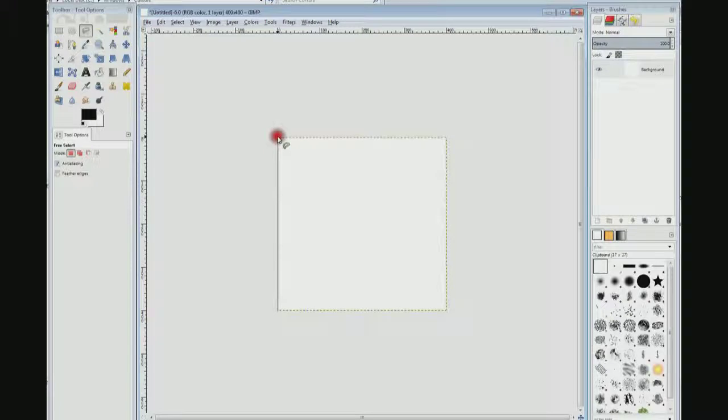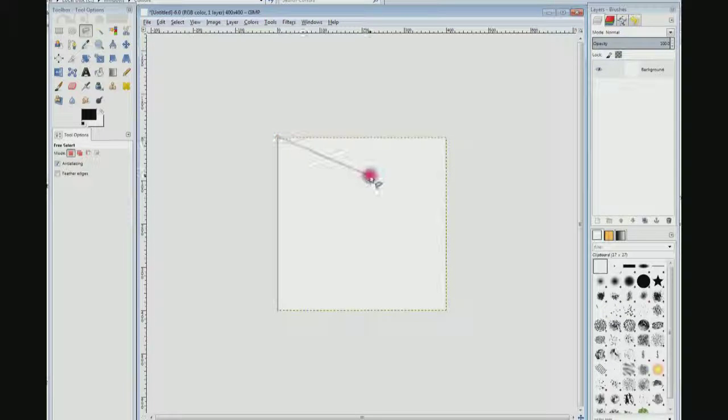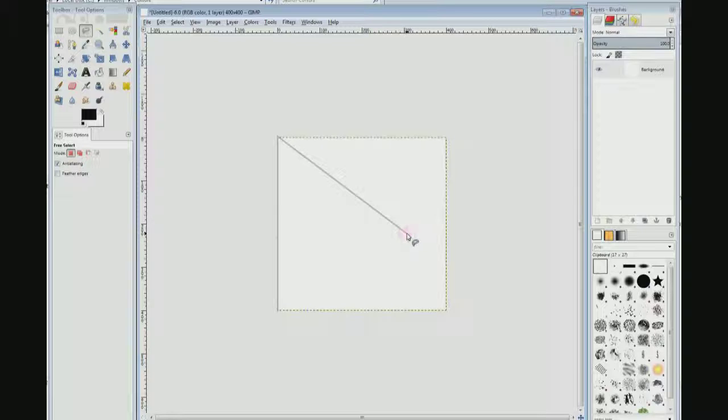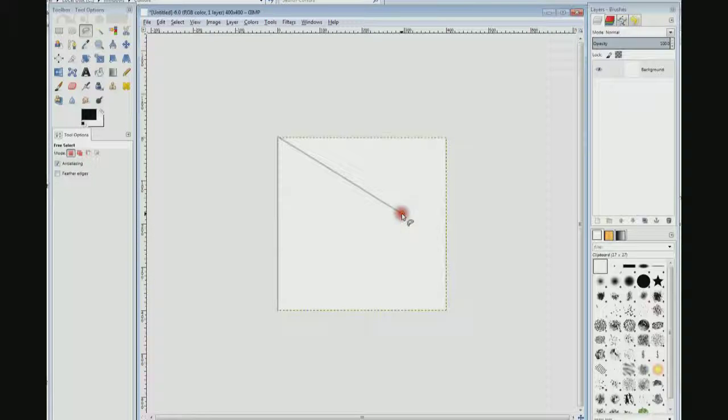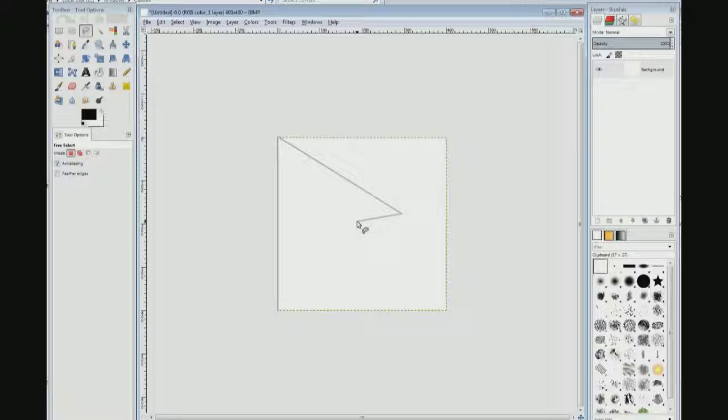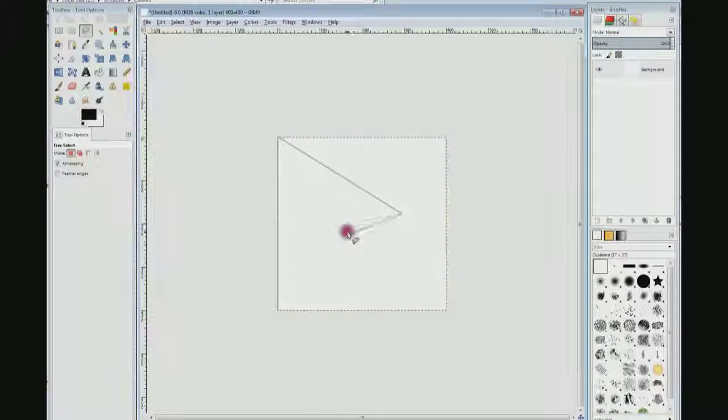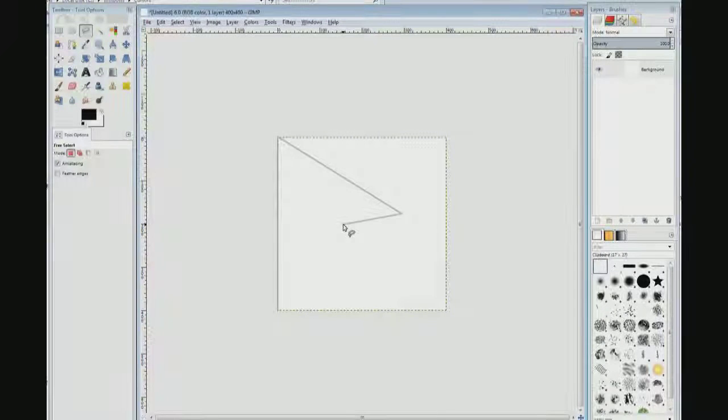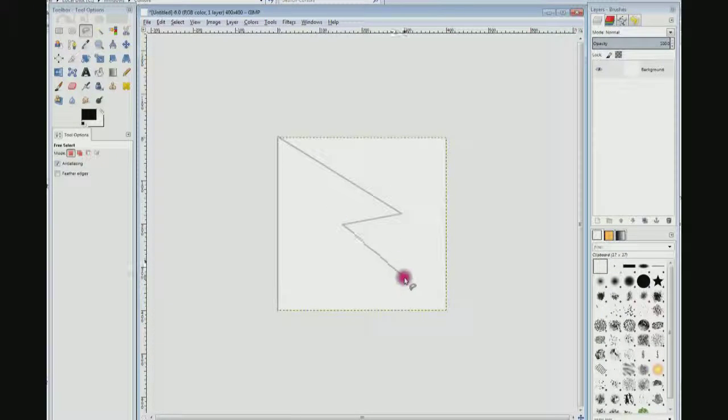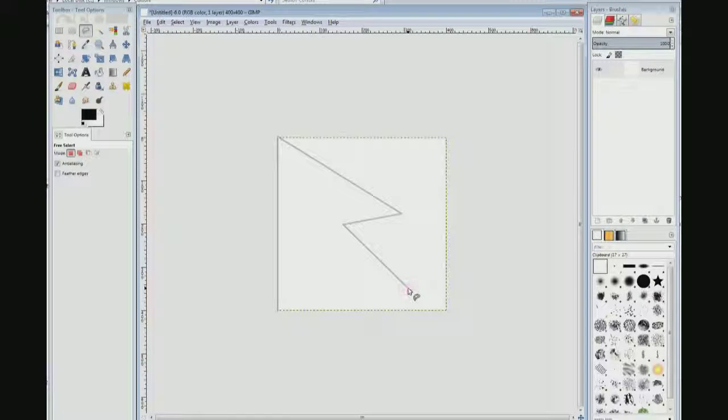Just trying to get right on the corner here. There we go. Click, and then I'm going to come over here and you can draw this any way you want. I'm just going to eyeball a quick one here. Click, and then I'm going to come in on a bit of an angle and click.